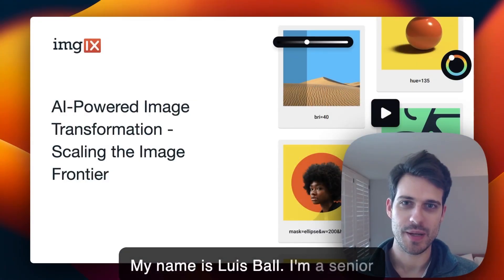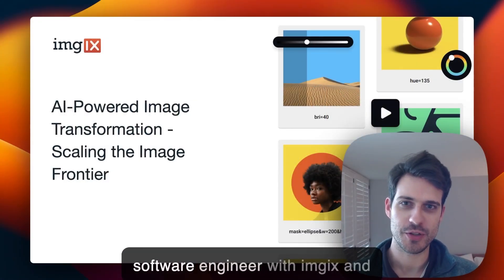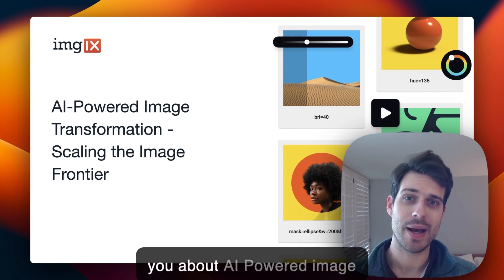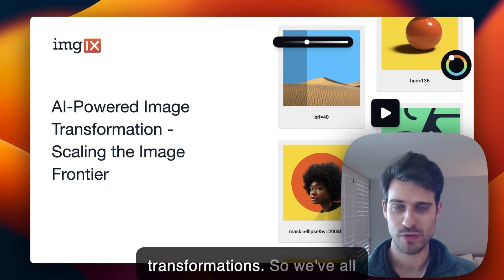My name is Luis Ball. I'm a senior software engineer with Imgix and today I'm going to be talking to you about AI powered image transformations.